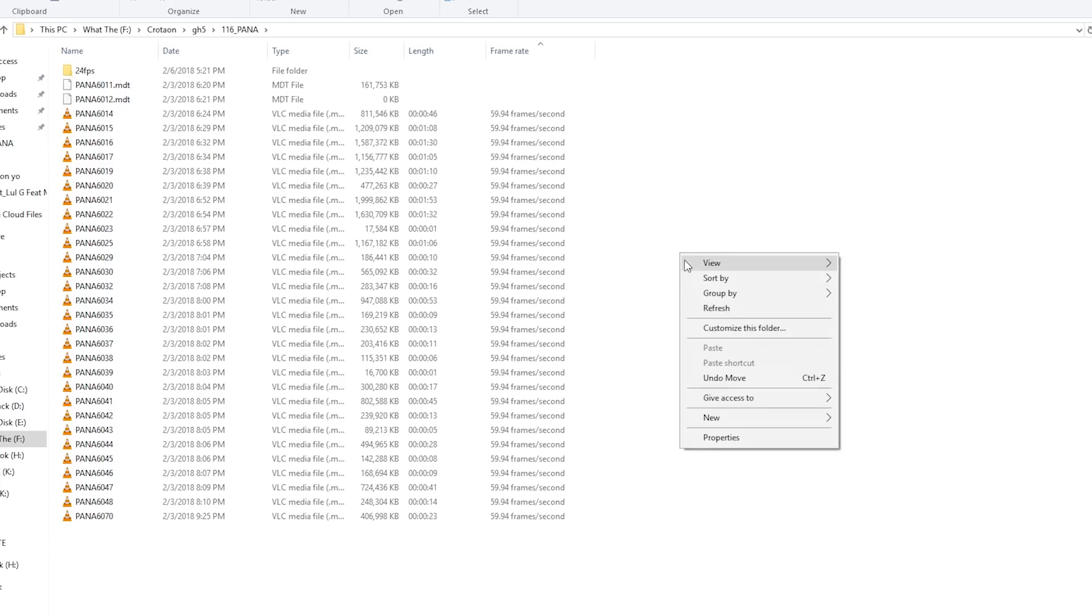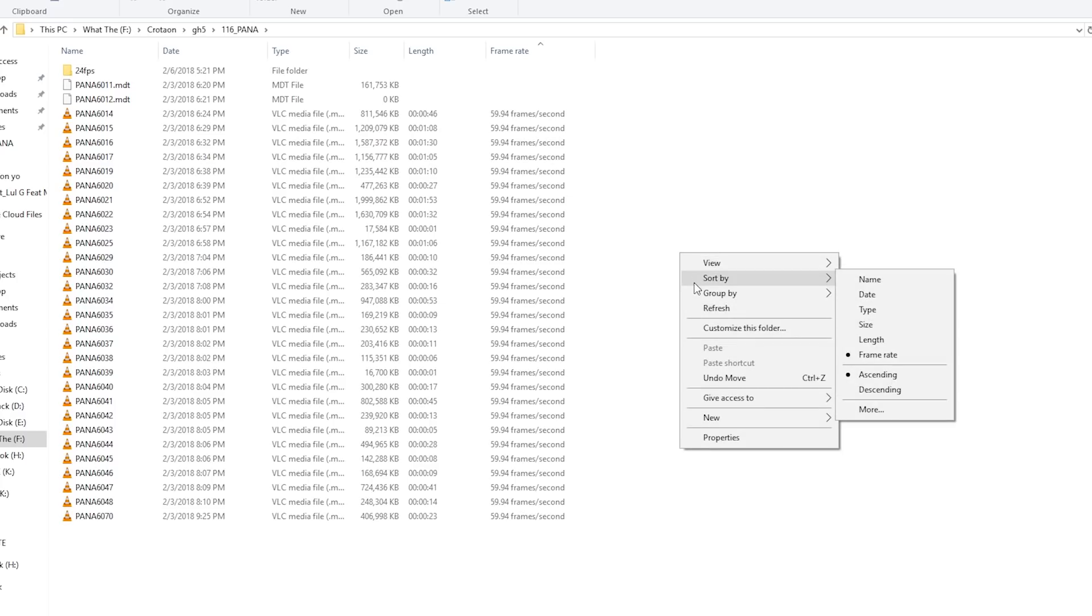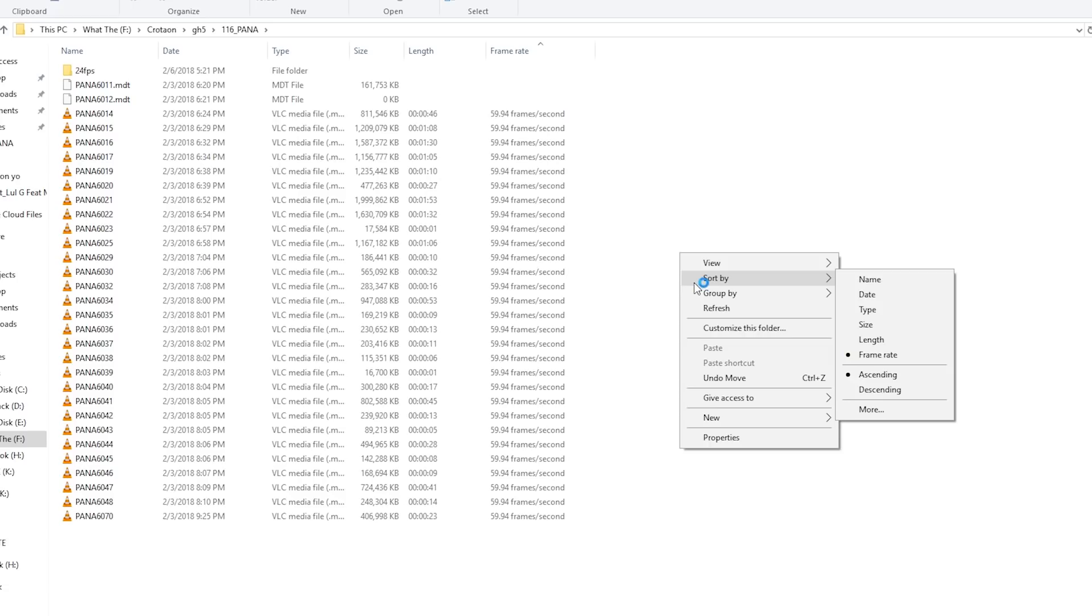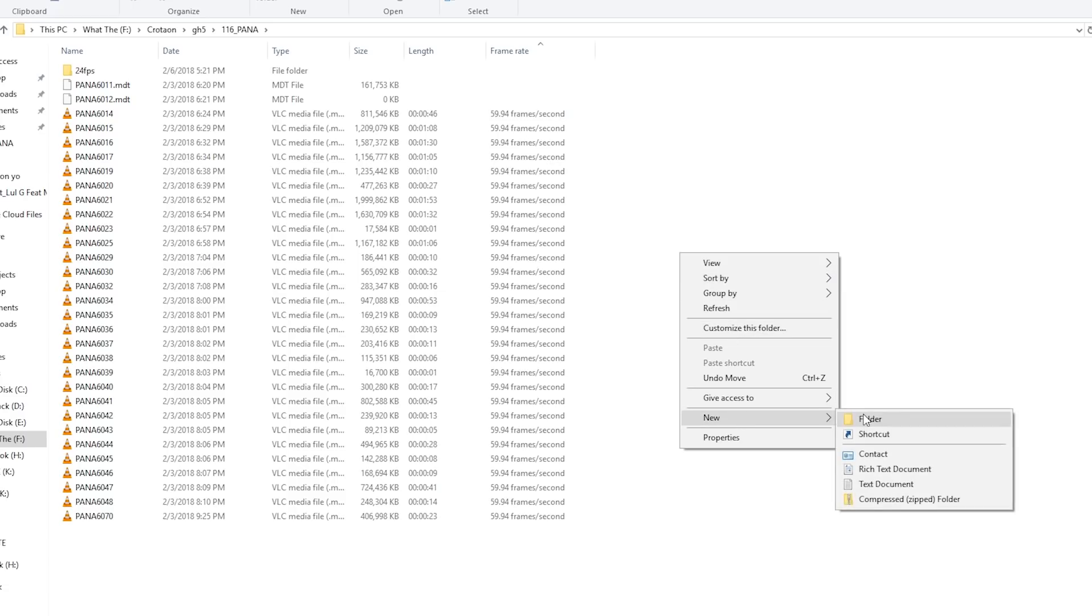And this is also helpful if you're going to make proxies. I'll probably make another video talking about my whole music video process and talking about how I make my proxies and whatnot. But this is just a good way to organize your footage from the get go.